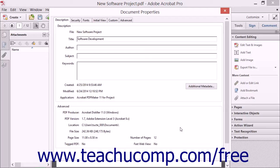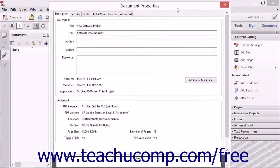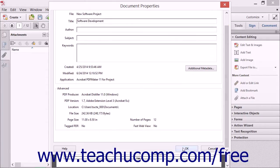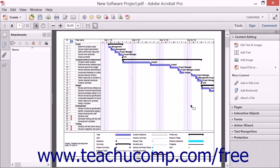When you have finished entering metadata, click the OK button at the bottom of the Document Properties dialog box to apply your choices. Be sure to then save the PDF to preserve the metadata changes.